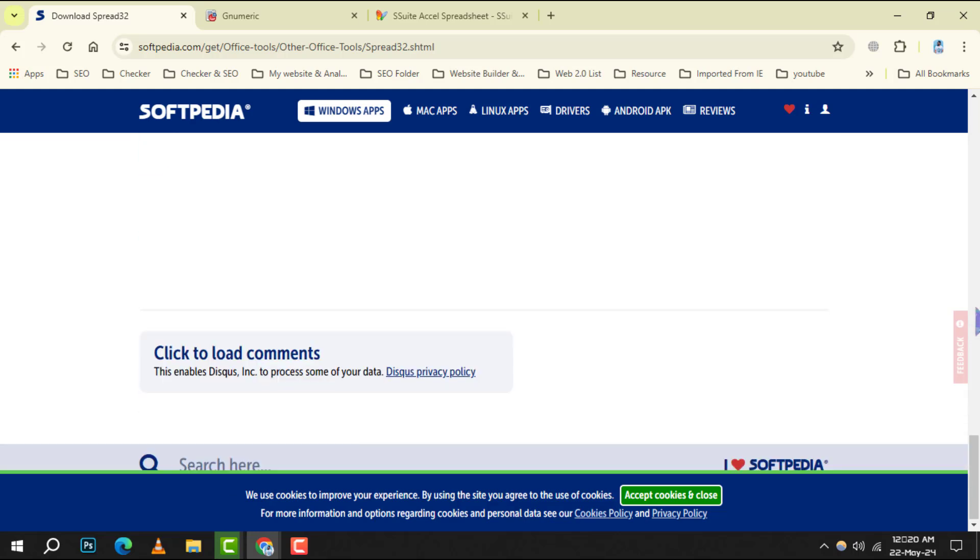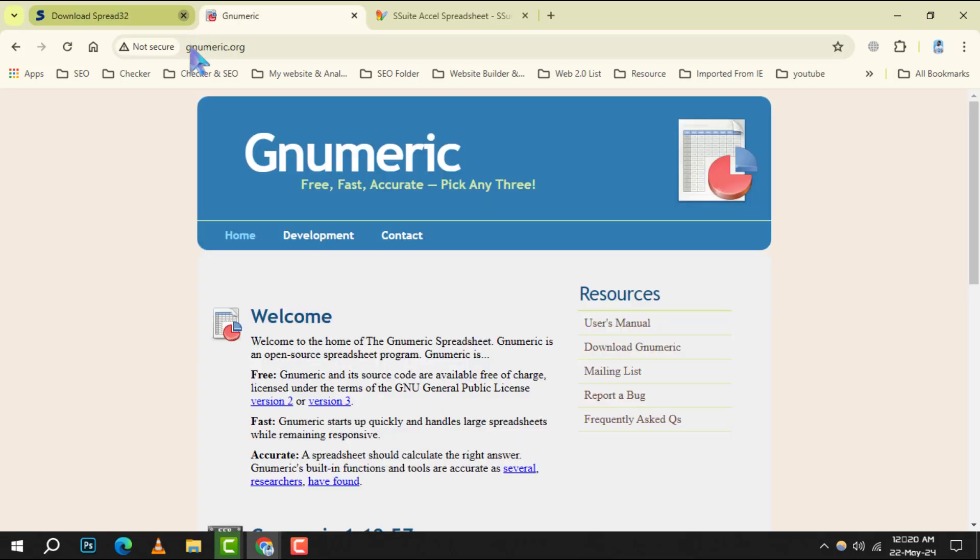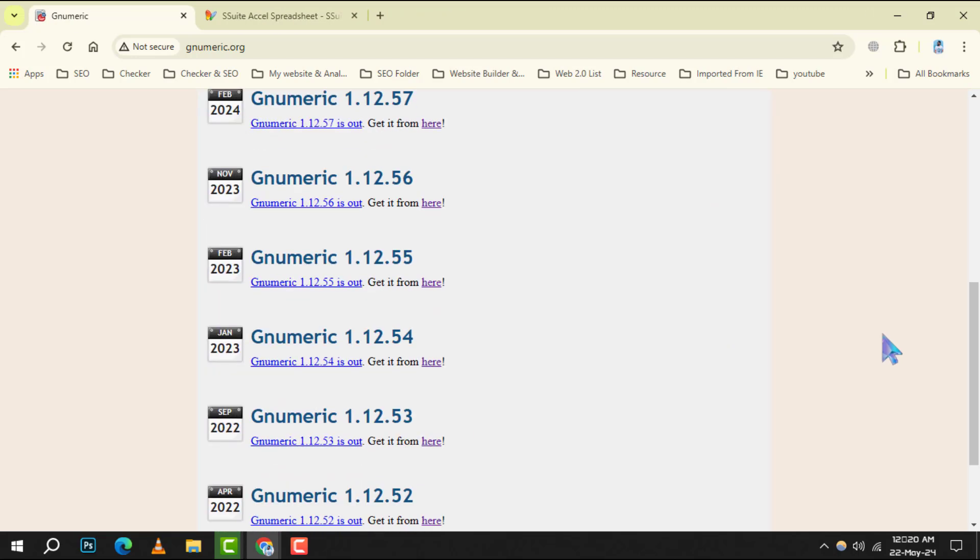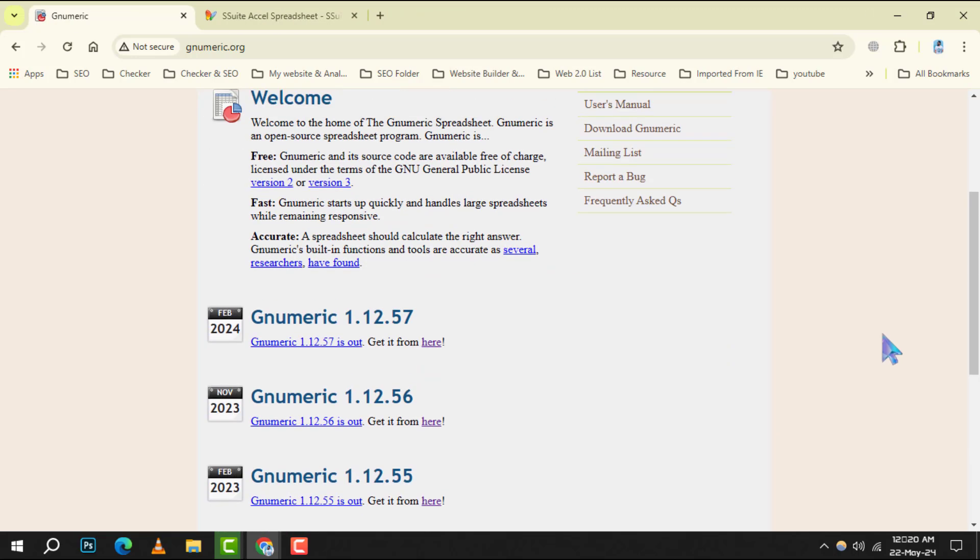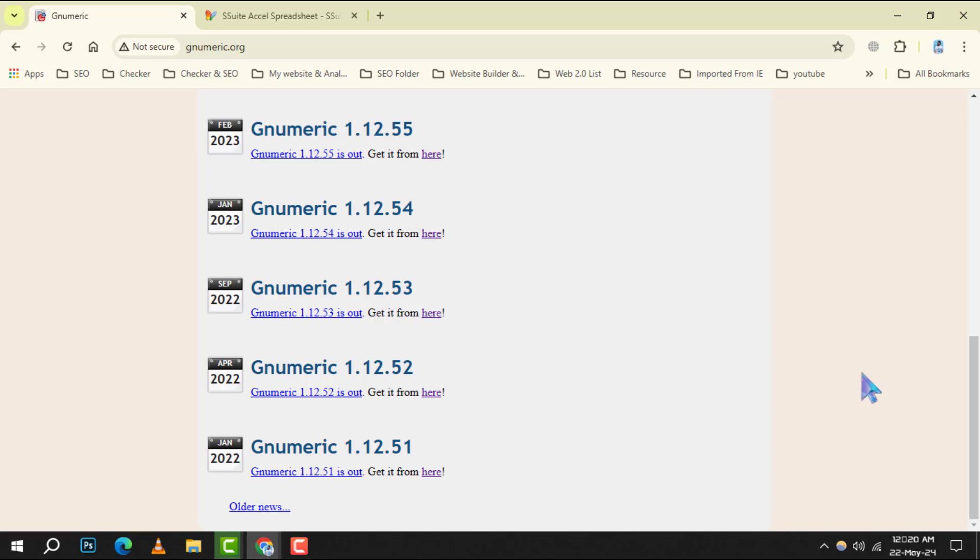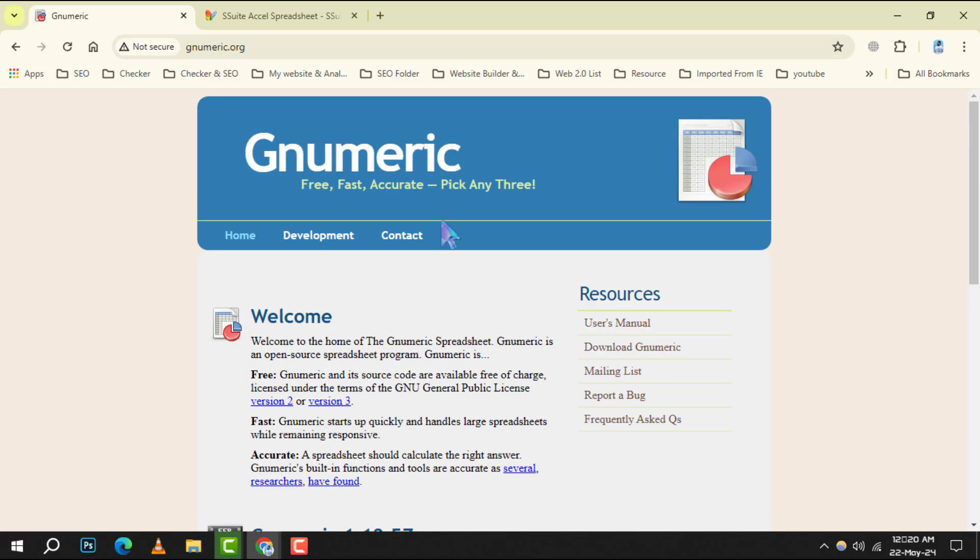At number 5, Numeric impresses with its high accuracy and rich set of features for data analysis, all while being completely free.